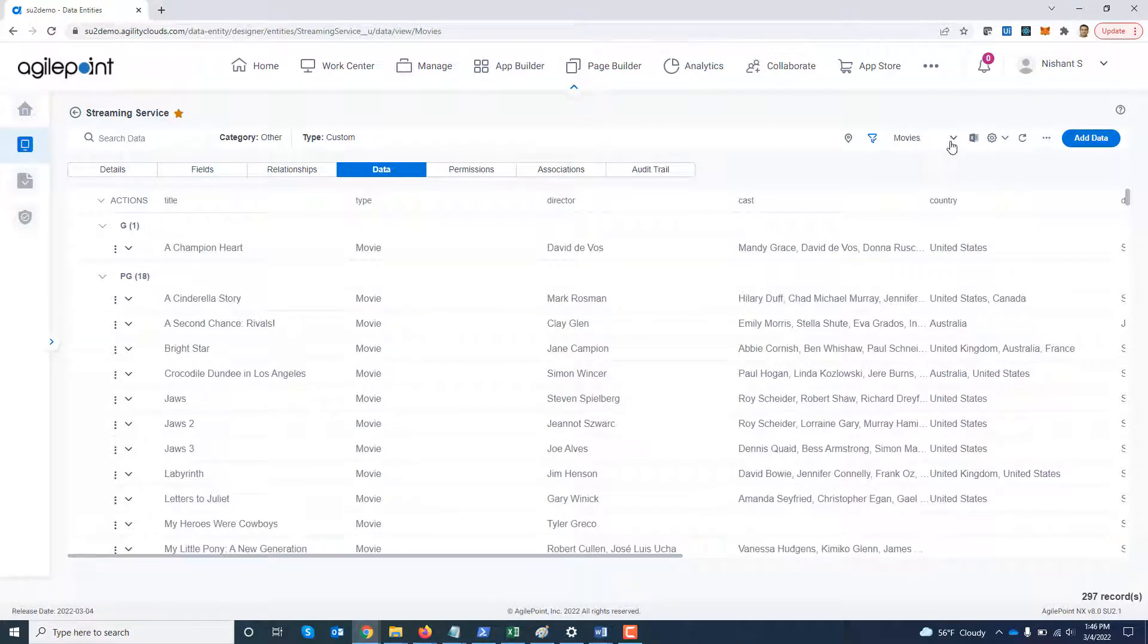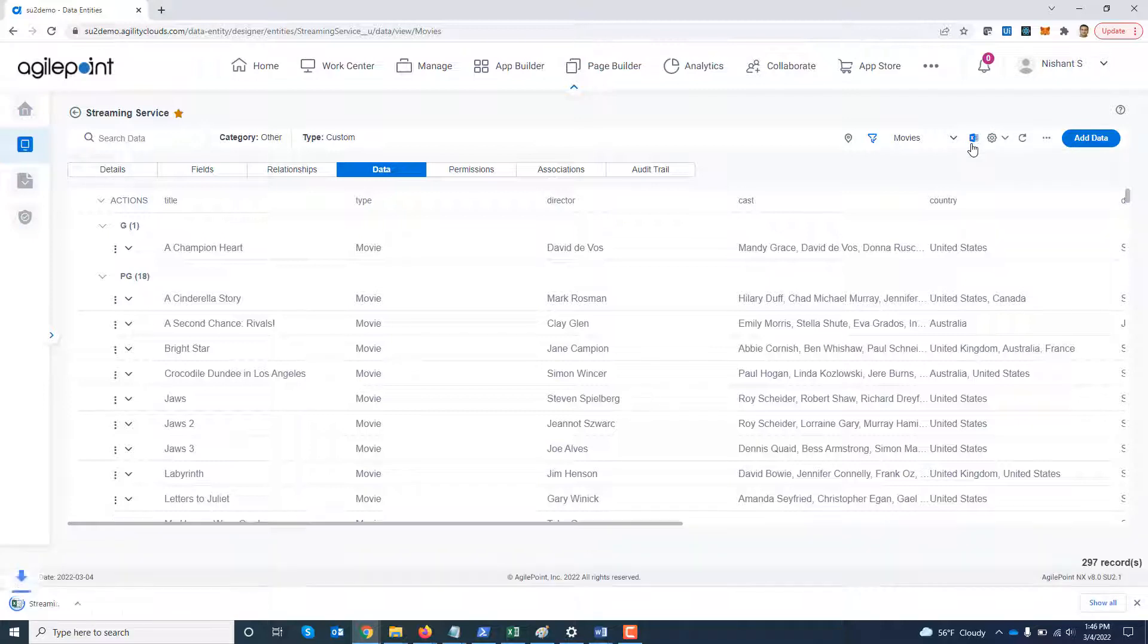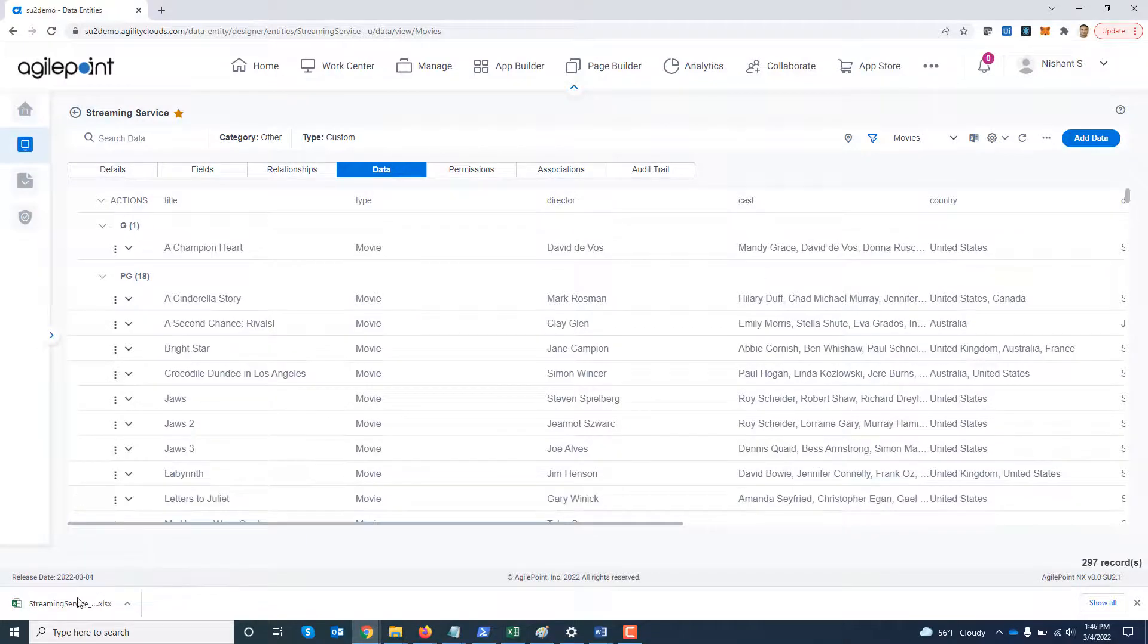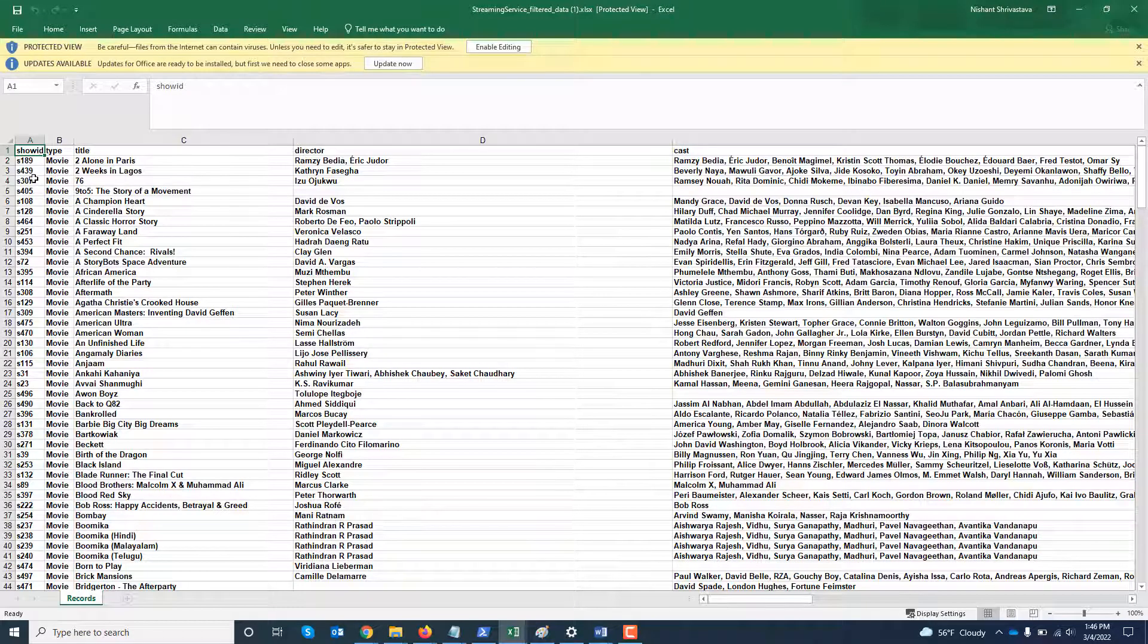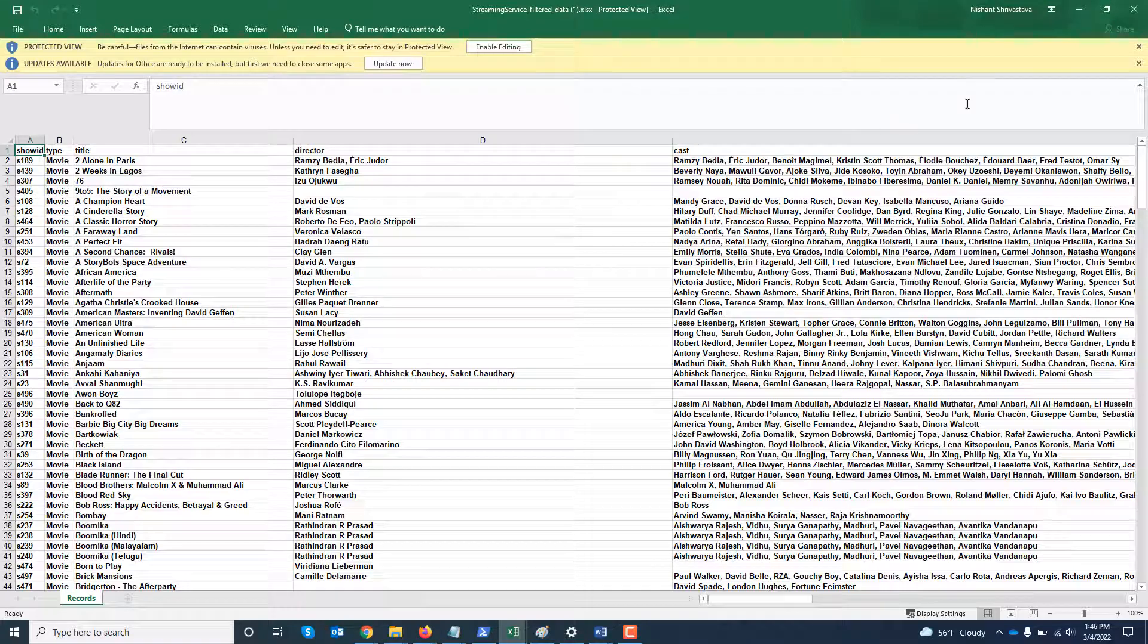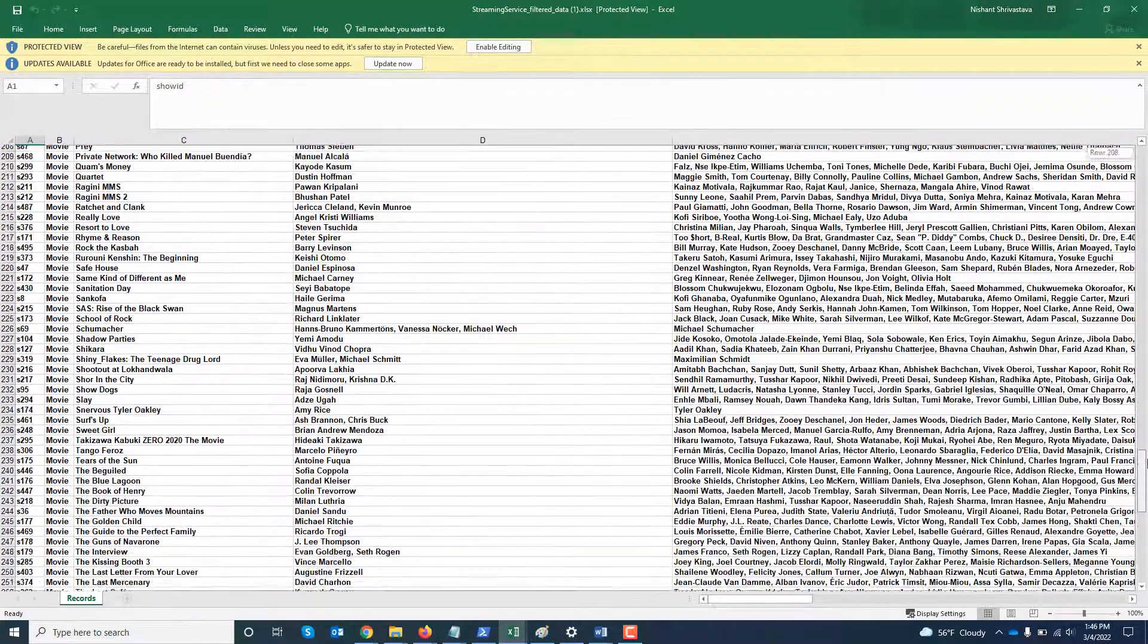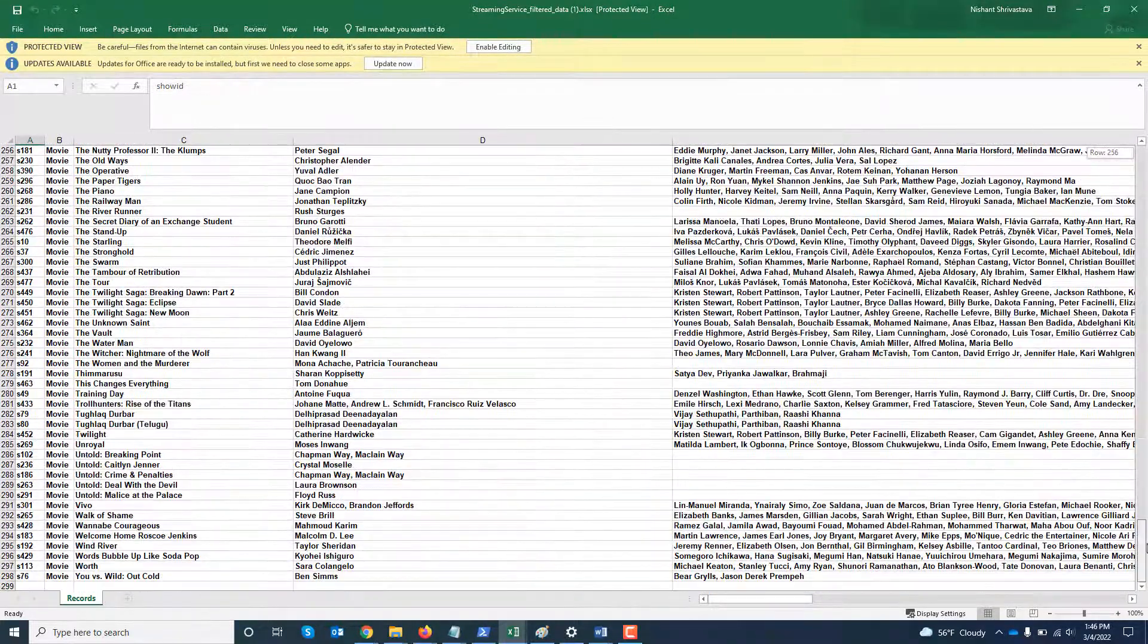Now again in the drop down for views now you see an additional view called movies which is there. Now I can always export this view into an excel sheet. I can click on export. I can see here the list of movies have been brought down. There were around 297 titles. So those are all listed over here.